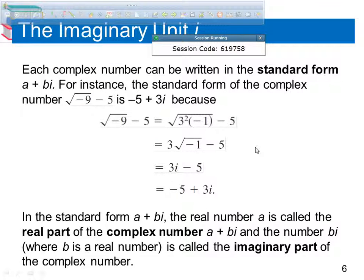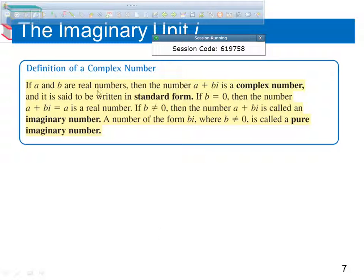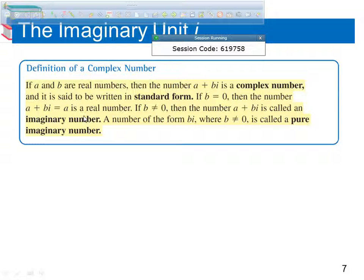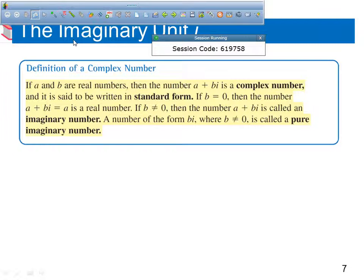If a and b are real numbers, then a plus bi is a complex number said to be written in standard form. If b equals zero, then a plus bi equals a, which is a real number. And if b is not equal to zero, it's called an imaginary number. A number of the form bi where b is not equal to zero is called a pure imaginary number.